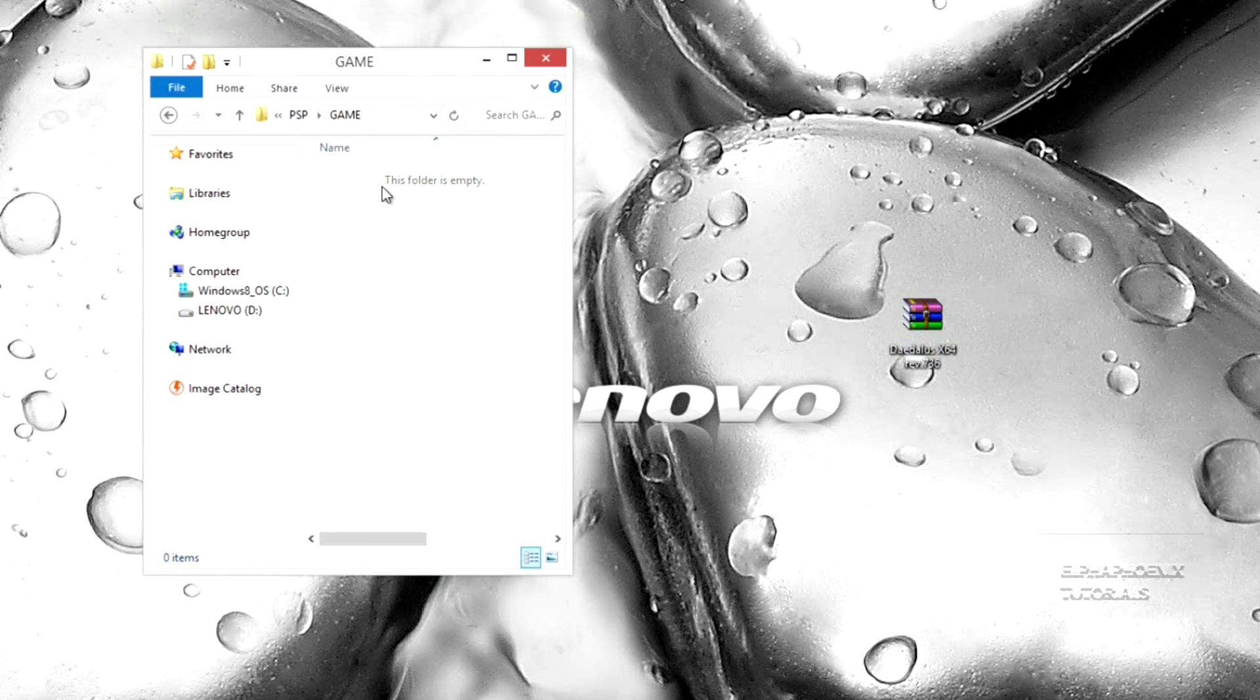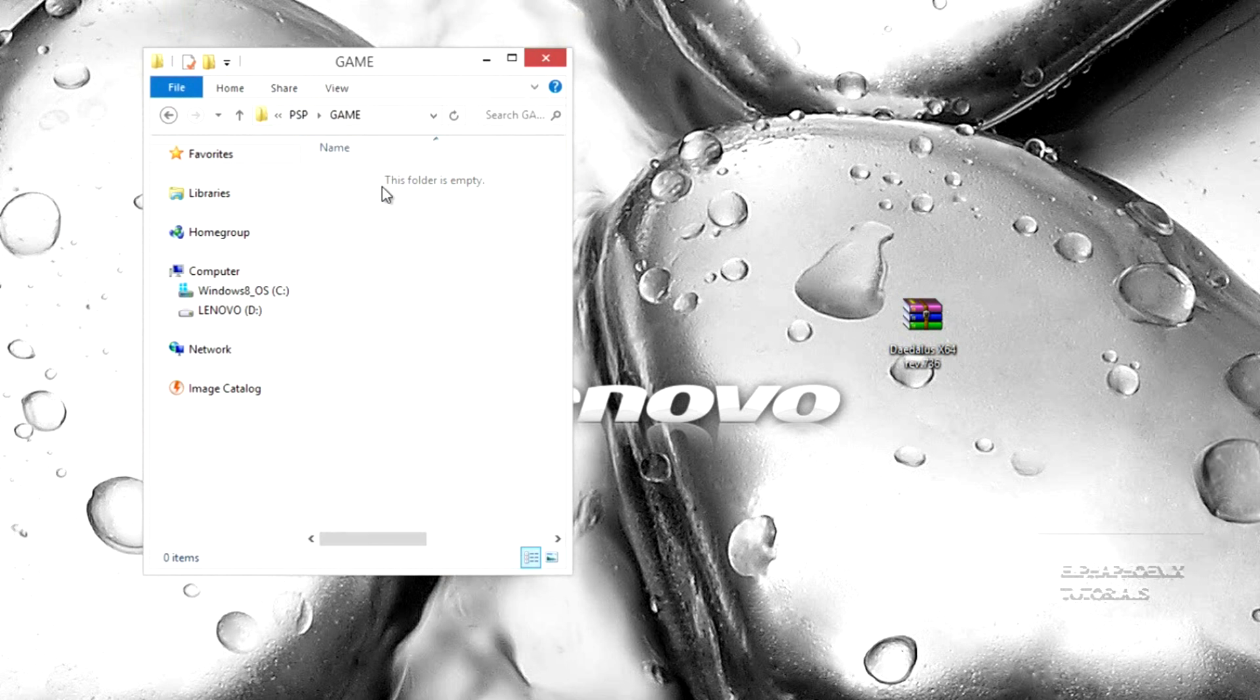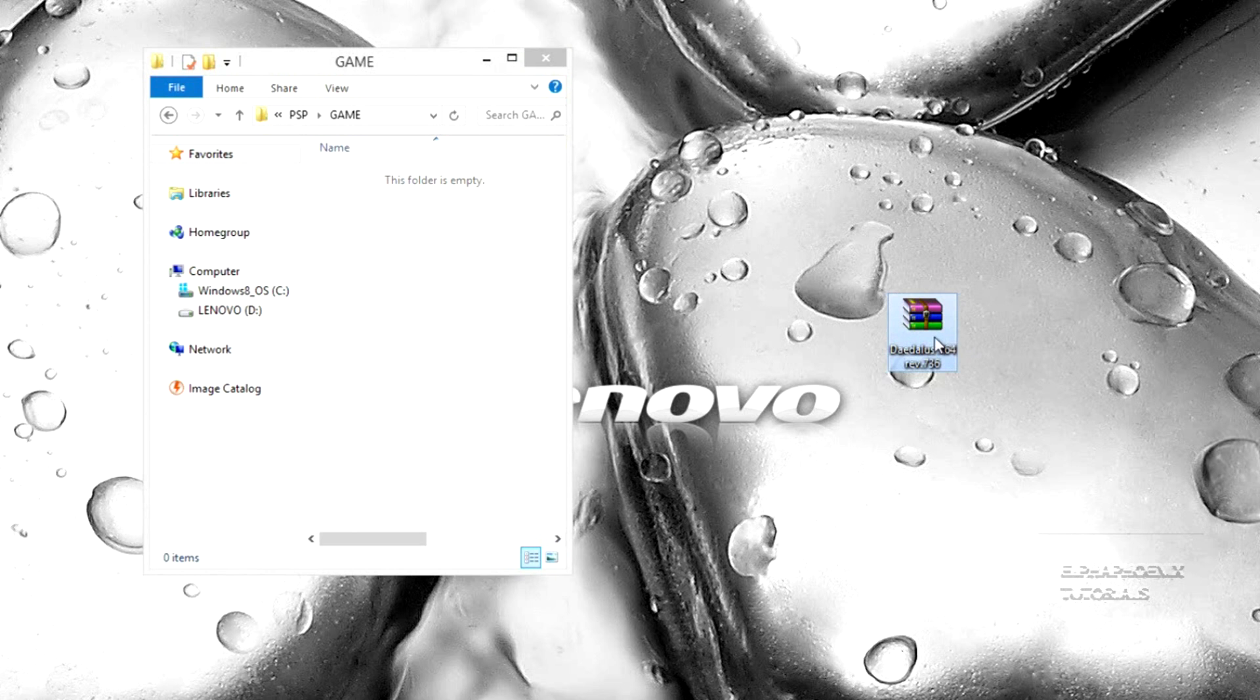Now, you're going to go and download the file I have in my video description. It's called Daedalus X64 and the link for this, as I said before, is in the video description.